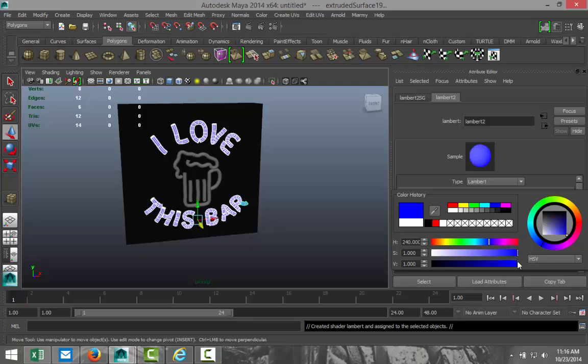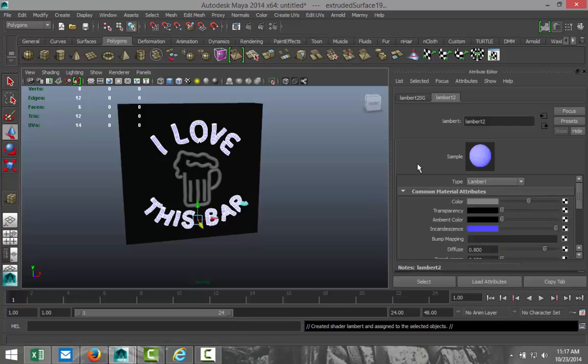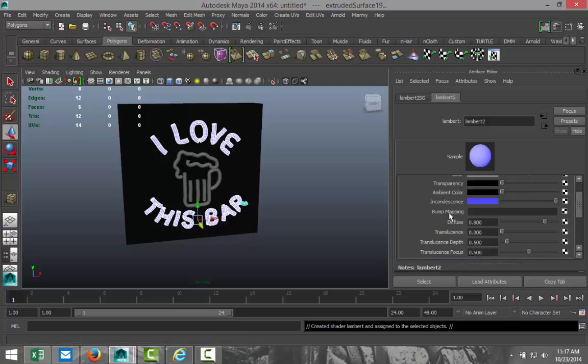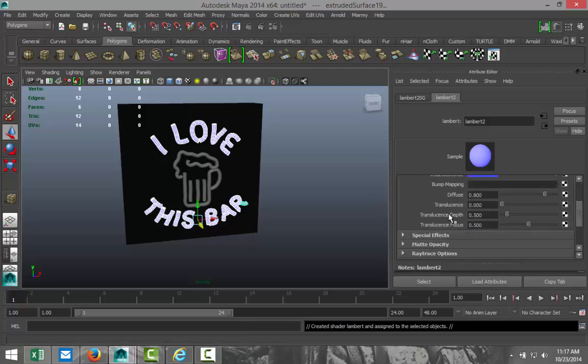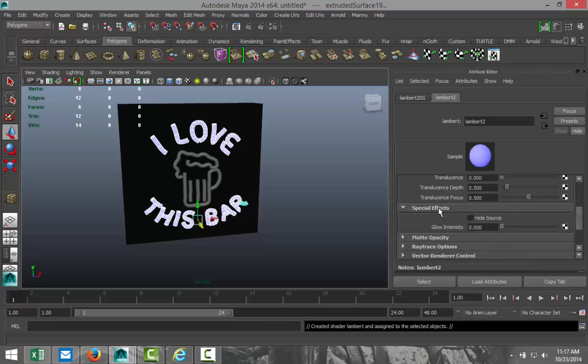We're going to change that color because it's our main color to blue. And let's make that a fairly light color. Something like that. Alright. We're going to go down here to special effects. And we're going to increase the glow intensity to 0.15, like so. Okay.